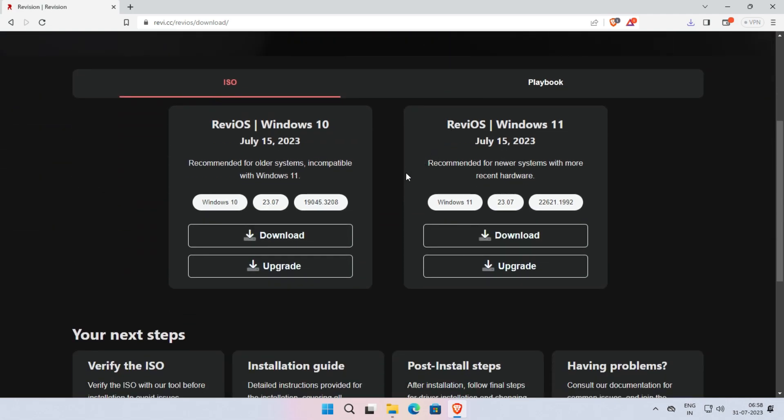As you can see here, these are the two editions available: ReviOS Windows 10 and ReviOS Windows 11. Here, we are downloading ReviOS Windows 10 because this video is dedicated for ReviOS 10 only. In upcoming videos, we will walk you through the installation process for ReviOS Windows 11, so stay tuned.